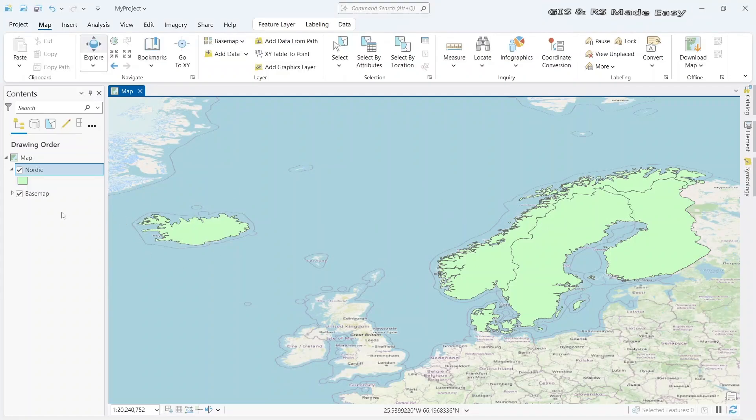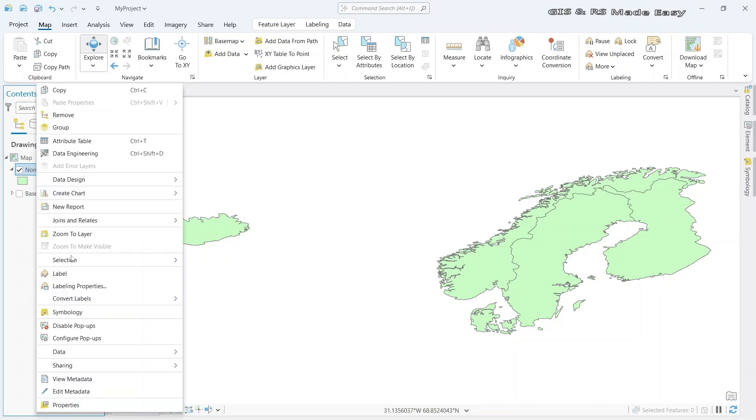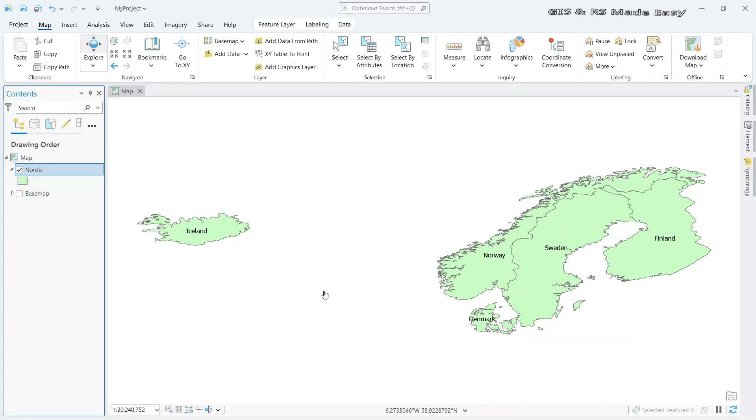We have imported the Nordic countries. Let's turn on the labels. This is the shapefile we want to convert to GeoJSON.